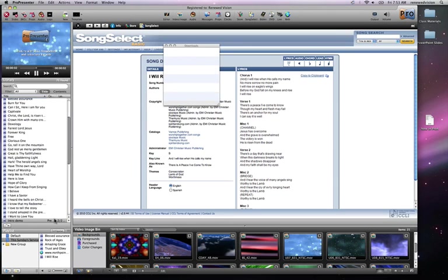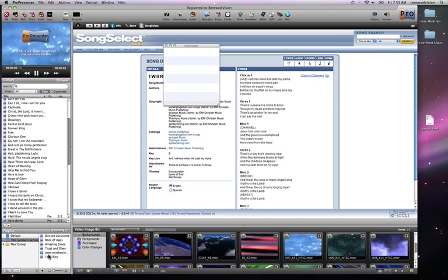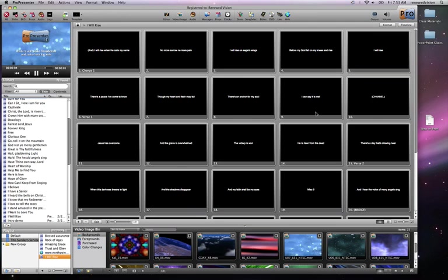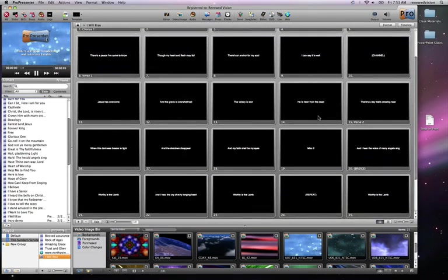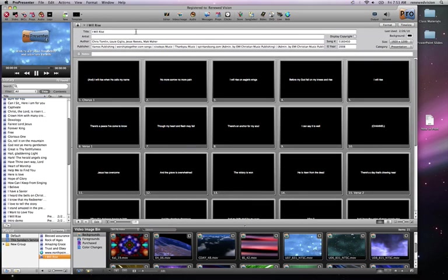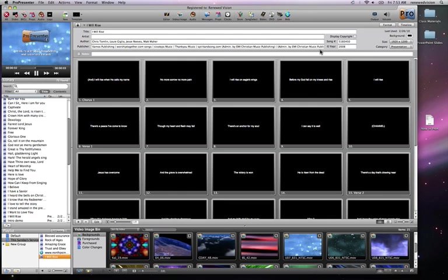You will notice that it has added I Will Rise to my current playlist. I'm going to click on that and close the SongSelect window. Here are all the slides that were automatically created for us. In addition to that, it added the labeling for chorus one and verse one to our slides. It also brought in the aforementioned information — the title I Will Rise, the author, and the publisher — all the information we would want to show as part of our CCLI copyright information as we play this song.